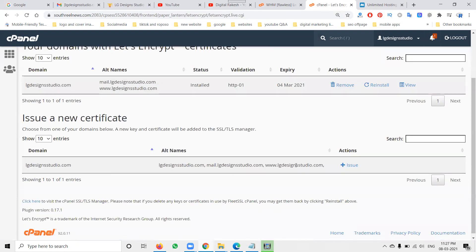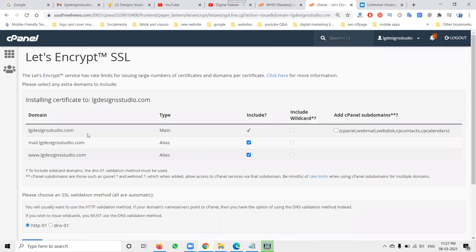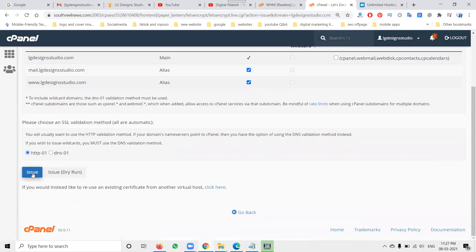To install it, first click on 'Issue' for the SSL. You can select with or without the 'www' prefix - everything will be secured. The protocol will be HTTPS. Click 'Issue' and the SSL will be issued for your particular domain.